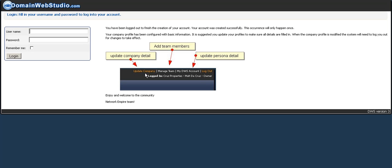If you make any changes to the company profile, the system will log you out again so that the changes can take effect. Okay, so enjoy using domainwebstudio.com and we'll see you guys later.